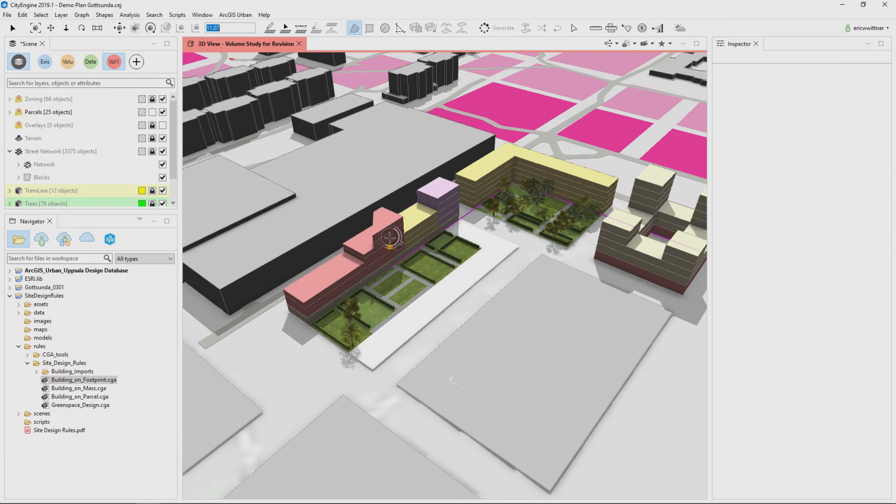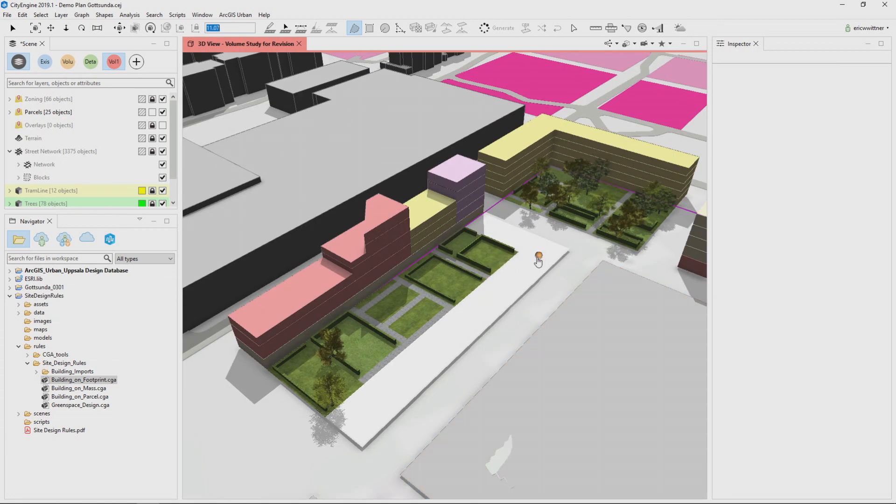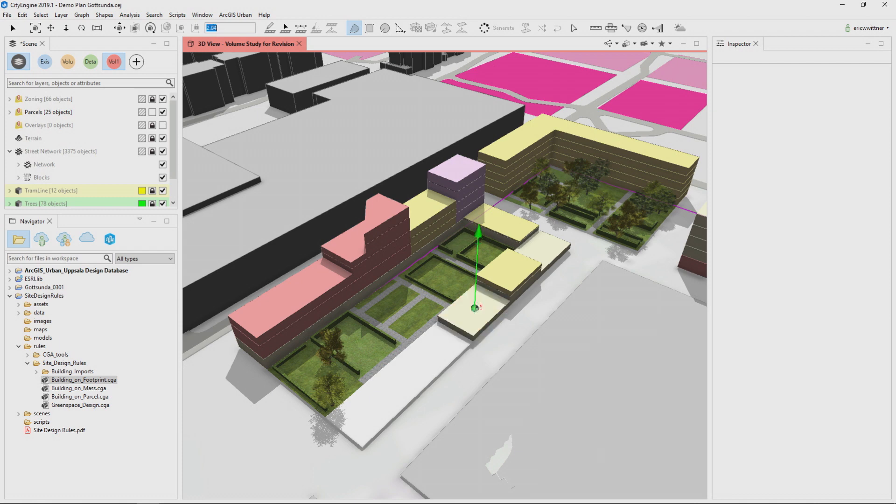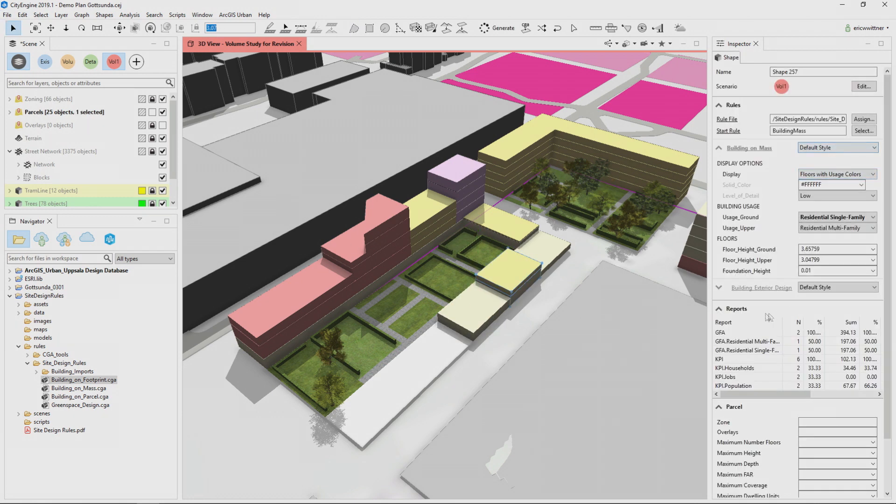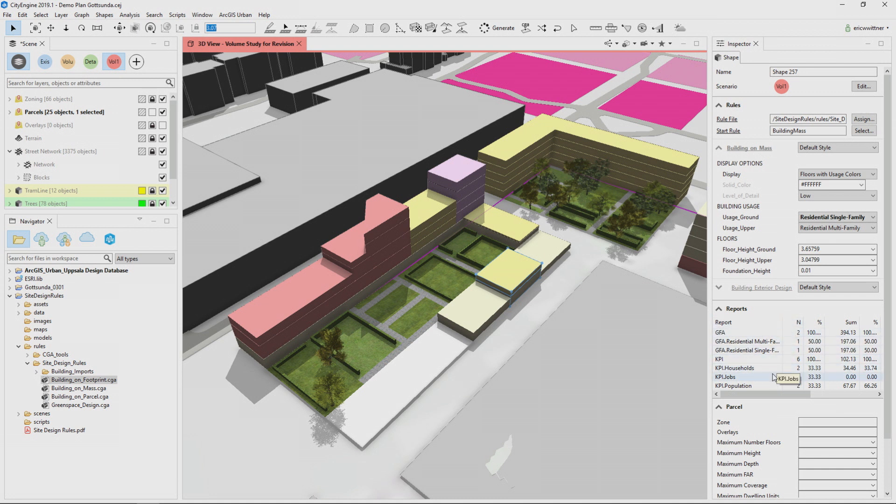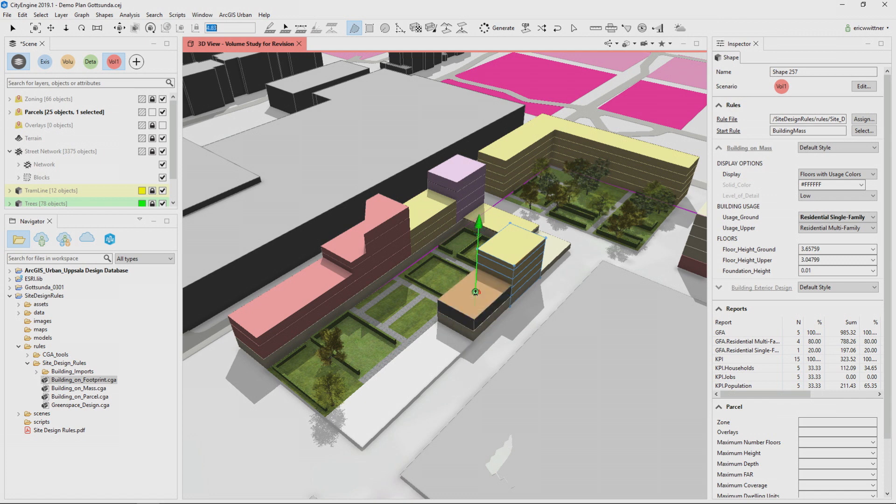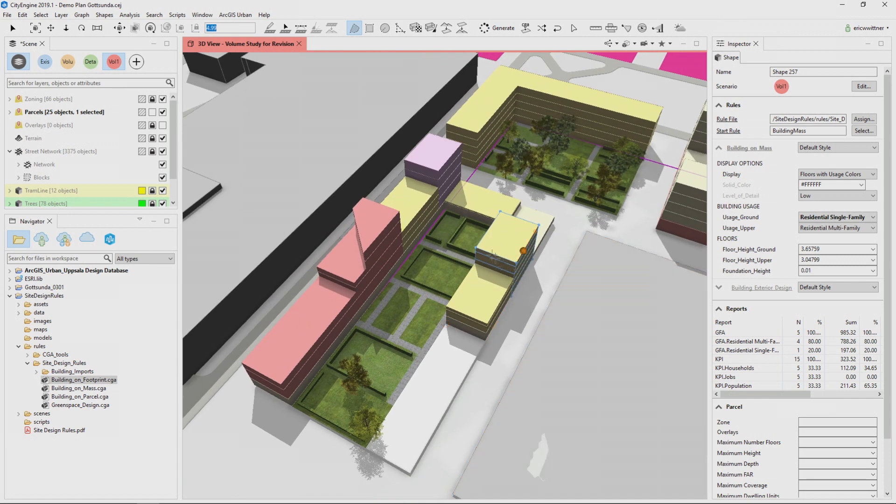But you'll notice that even though I'm using a totally different geometry here, I'm still getting the same kind of results as I would get from applying these rules to a parcel. The other thing is if I look at the results of the rule, I'm actually getting a report on the total gross floor area and the key performance indicators, the number of households, the number of jobs, the amount of population I'm adding. And that actually all dynamically responds to my edits to these features and recalculates every time I make a change. So I can actually track the impact that I'm having, the changes I'm making, the impact that it's having on the urban environment.